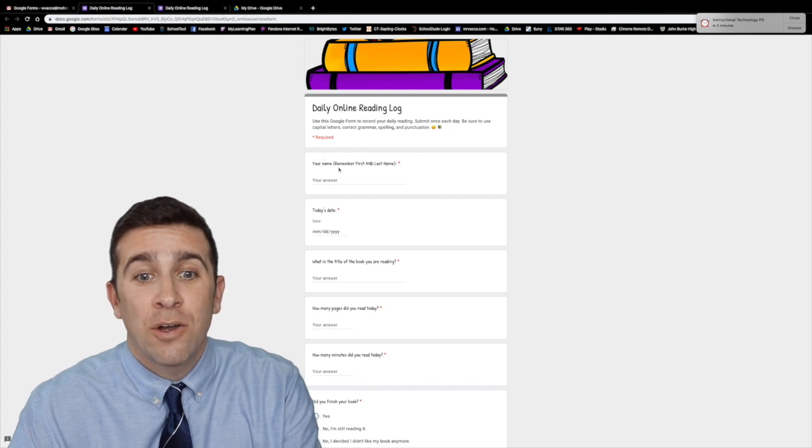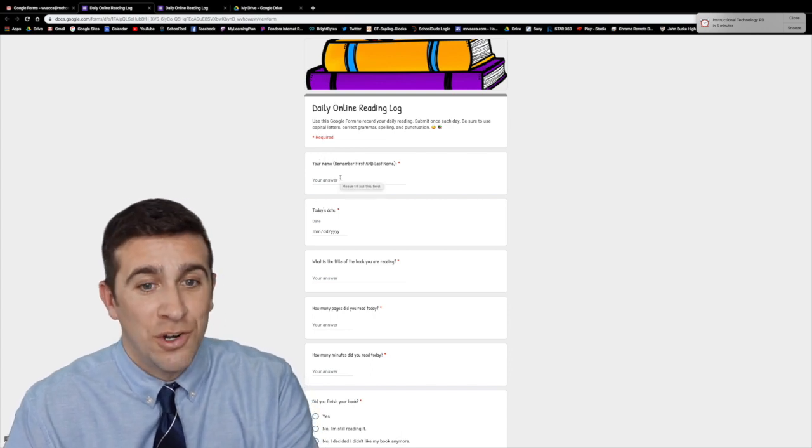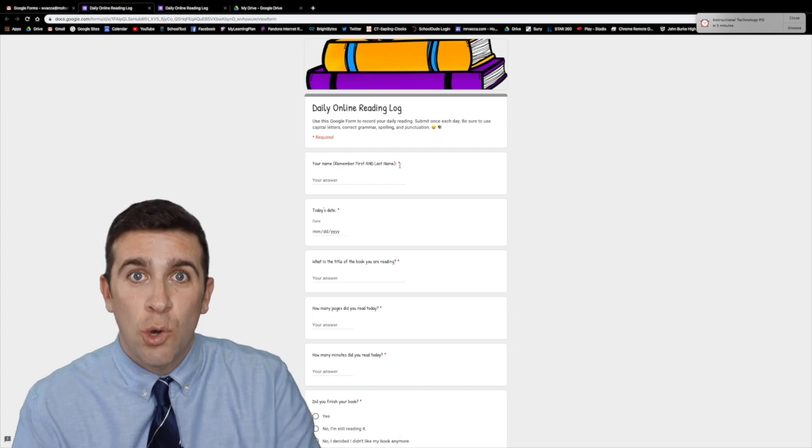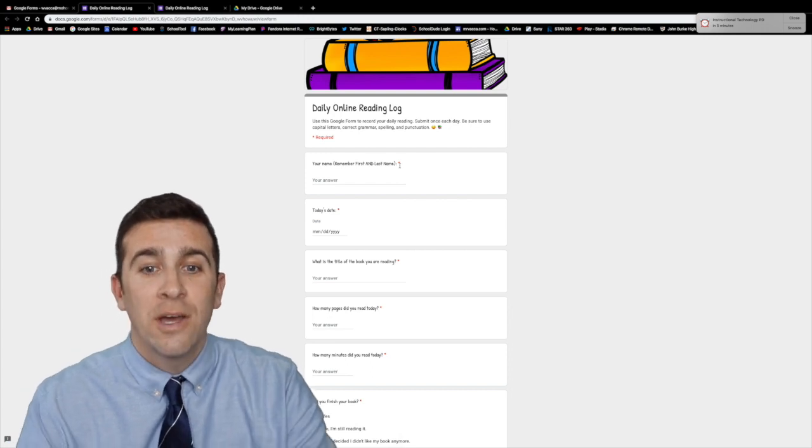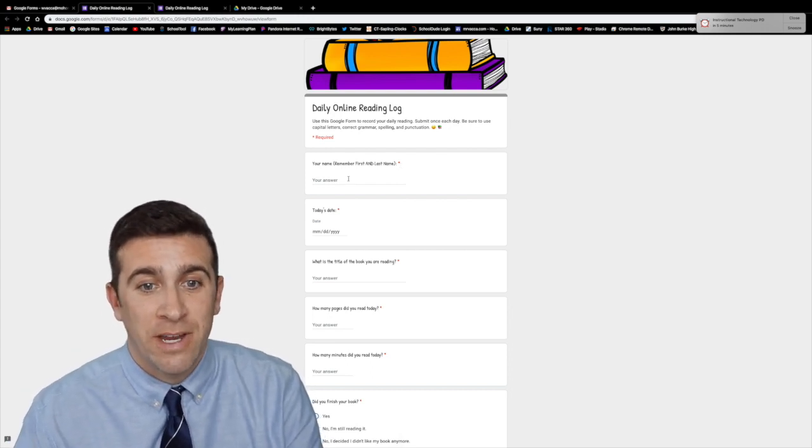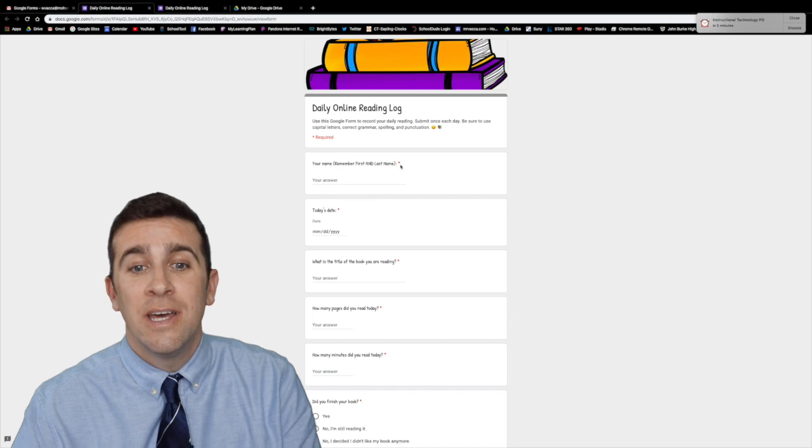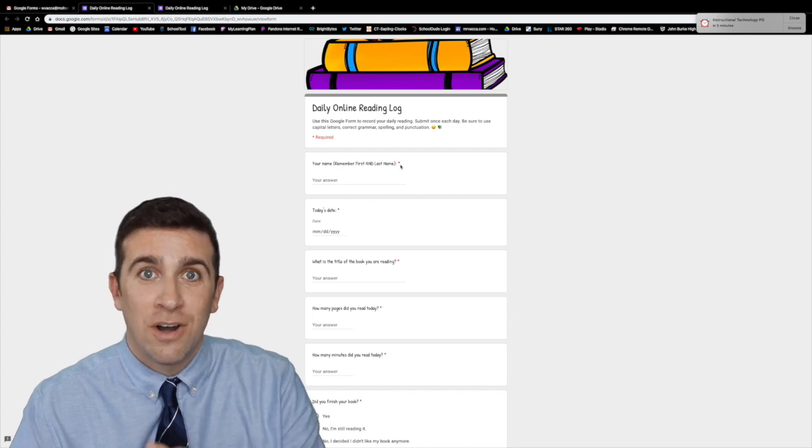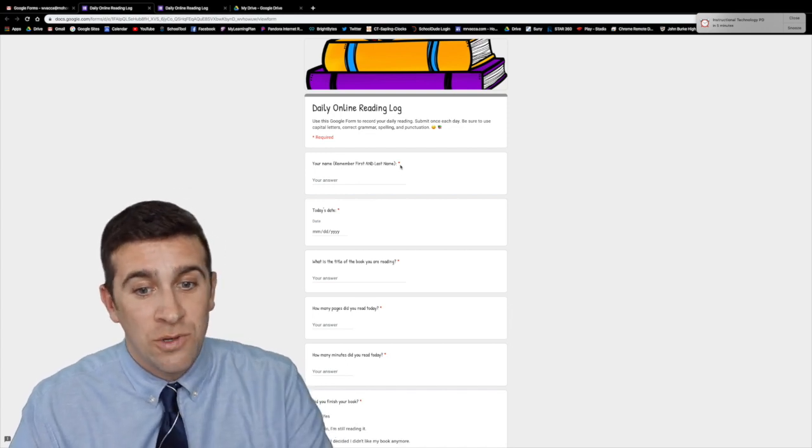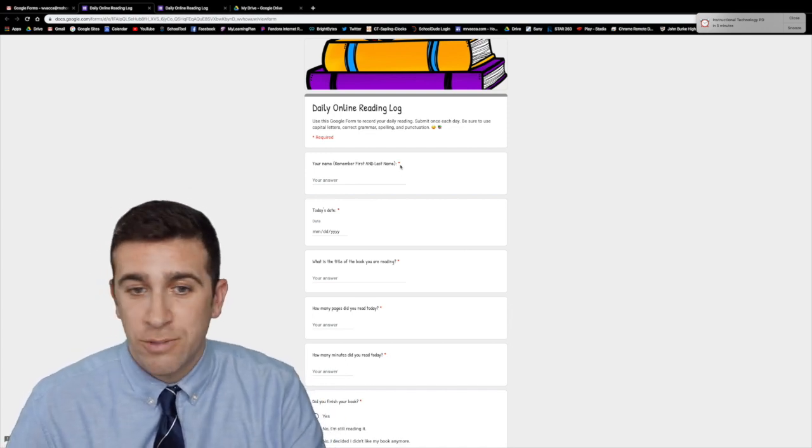Now they are going to have you enter your name in this box right here and you can tell that it's a required question. They have to answer something right here because of this little red star. If there's a red star you have to answer it. If there isn't one then you don't have to. It could be optional.